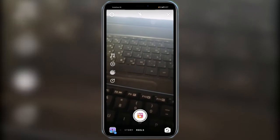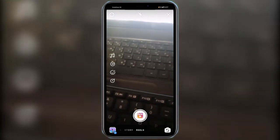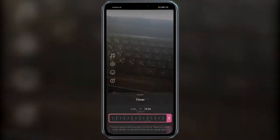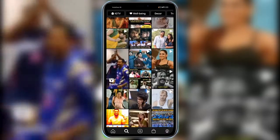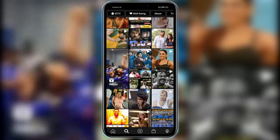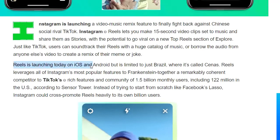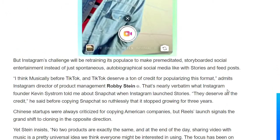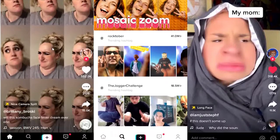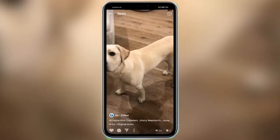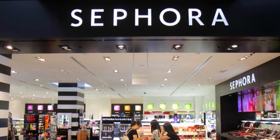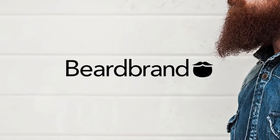Instagram Reels is a content format that allows you to create and share 15-second videos with others in a new dedicated feed on the Explore page. It's Facebook's attempt to compete with TikTok, which is also aimed at short-form video creation and is especially popular with Gen Z. First launched in Brazil in late 2019, Instagram Reels is now available in over 50 countries including the US, UK, Canada, Australia, and Japan on both iOS and Android. Despite being criticised as a TikTok copycat, Instagram Reels has gained positive responses from influencers and brands. Many creators said they plan to experiment with Reels while maintaining their presence on TikTok. Brands like Sephora, Walmart, and Beardbrand are already using Reels.